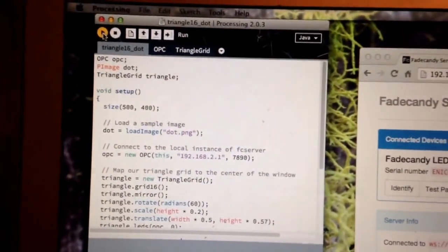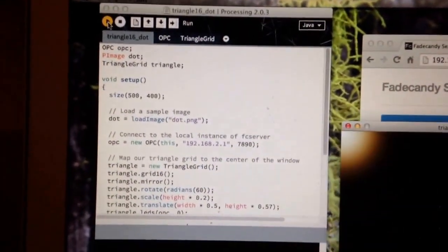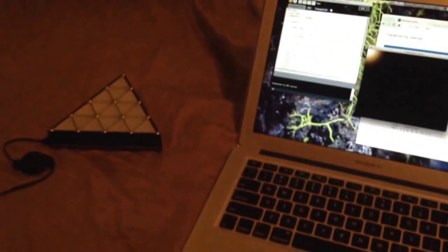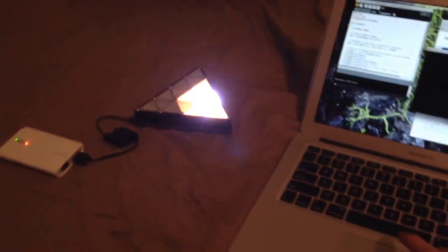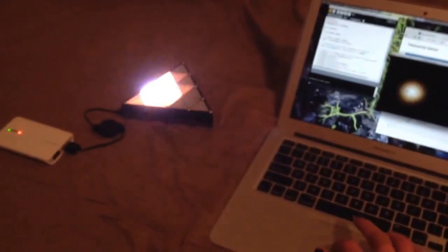Now when I run this, it is now streaming this data in real time to my LED triangle.